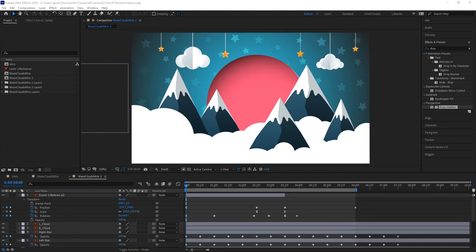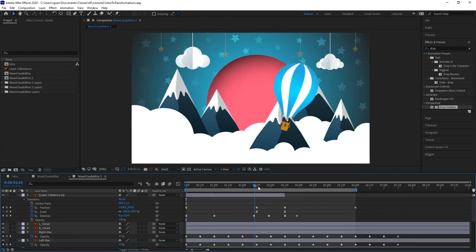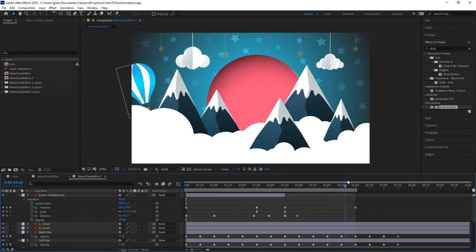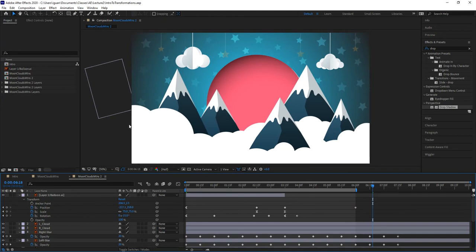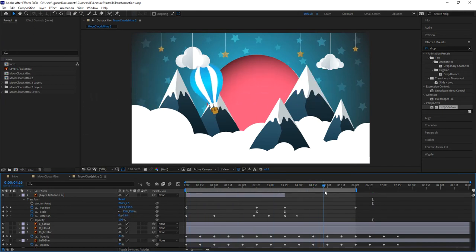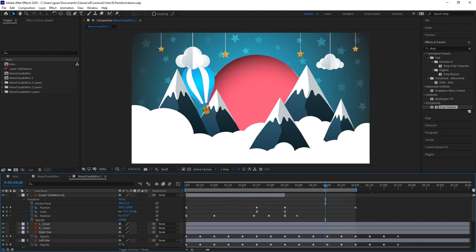In this video we will be covering the basics of how to export a movie or any file type from an After Effects project. I'm going to be using the same project from previous videos - the one where the air balloon comes around, pushes to the background, goes behind the mountains and exits the left side of the screen.